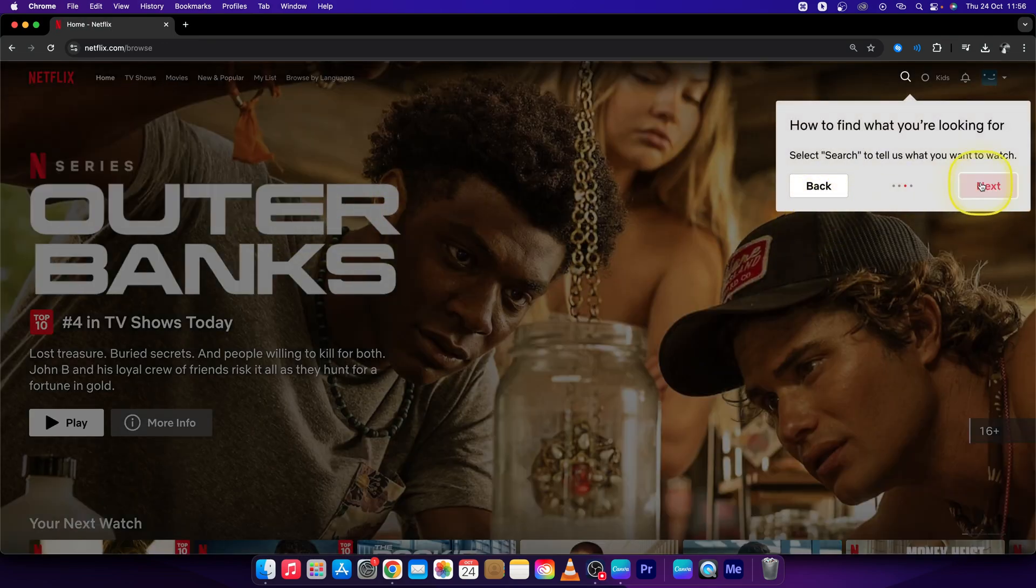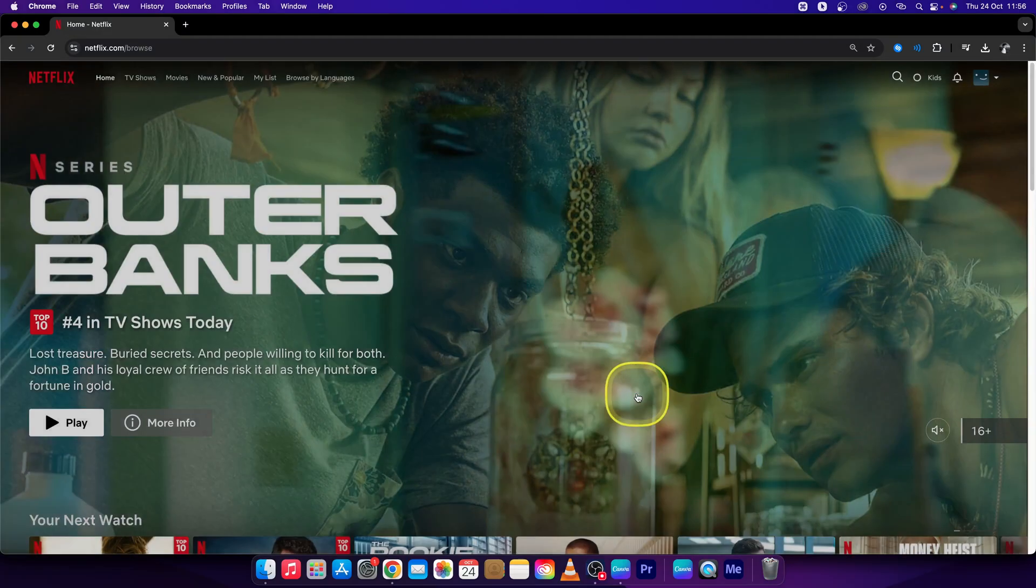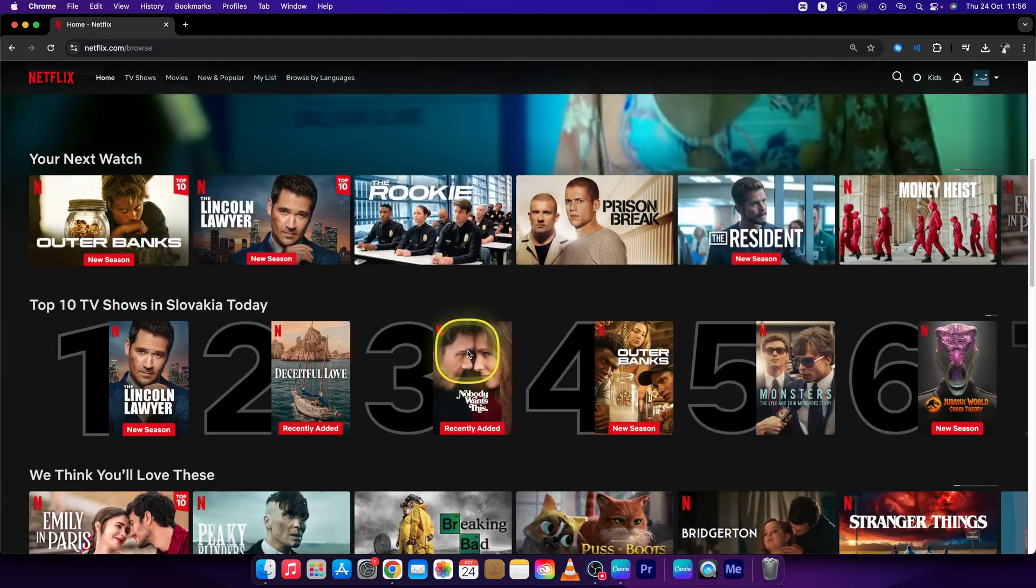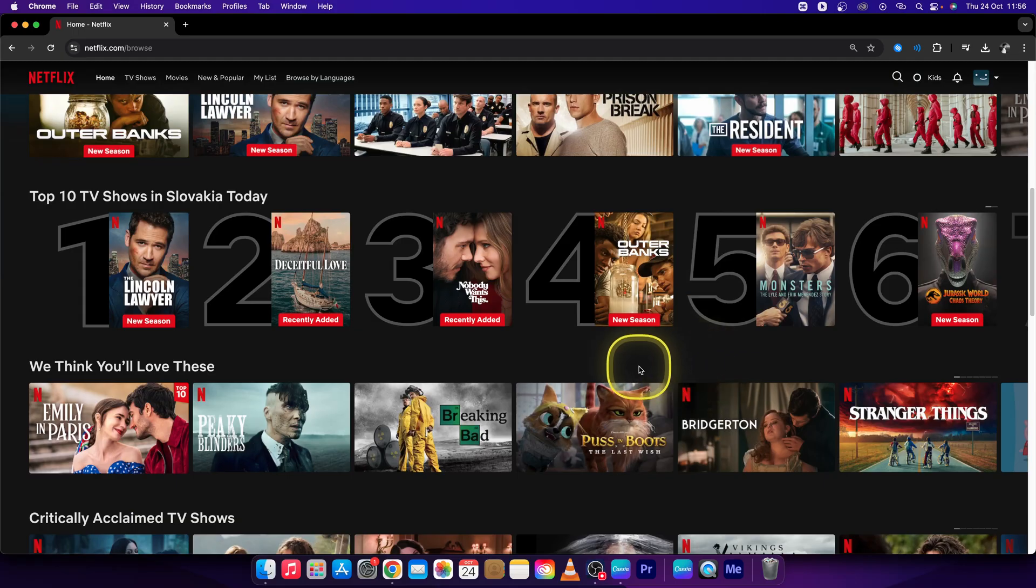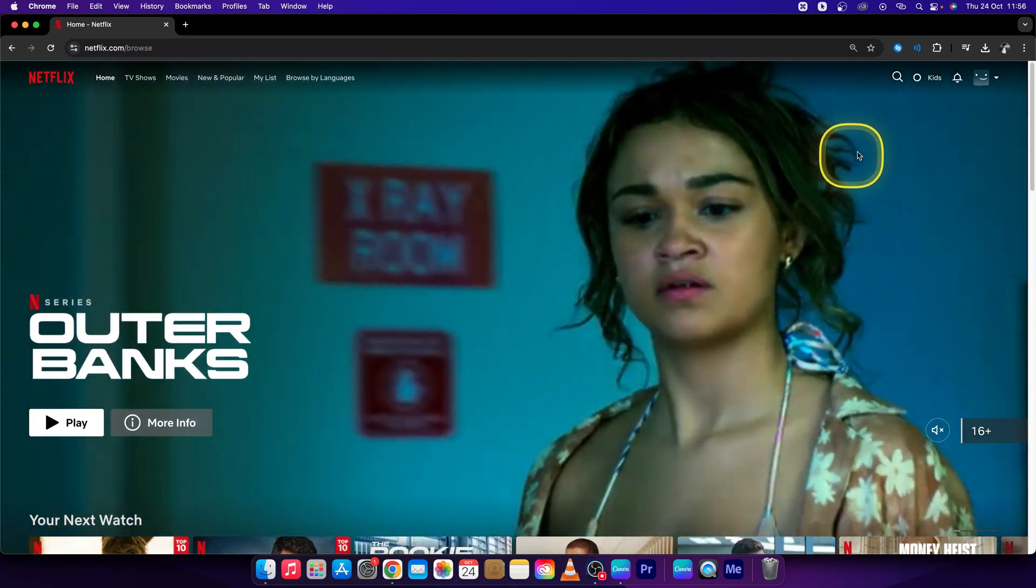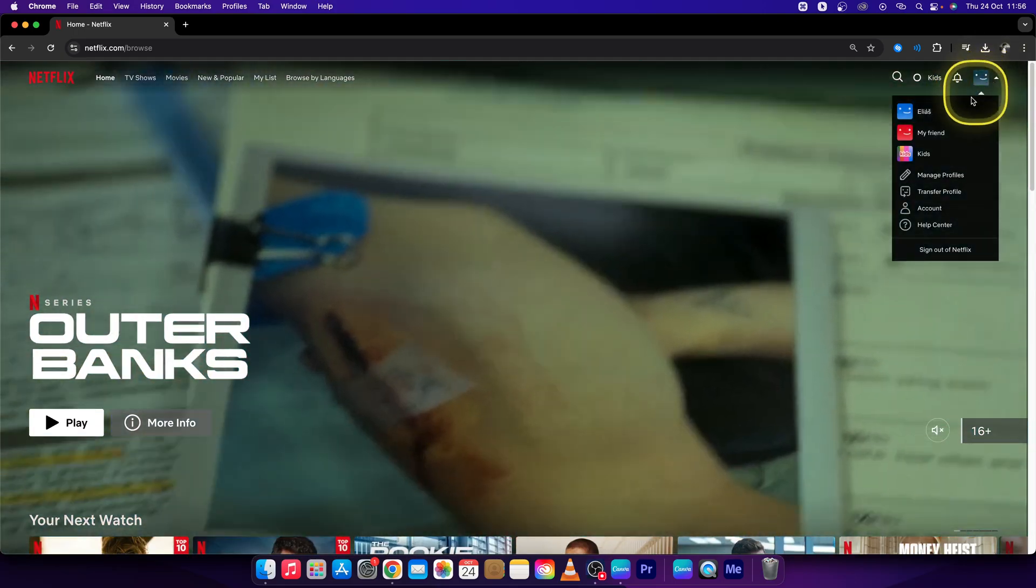Press done. And right now his profile is already set up and he can watch freely right here.